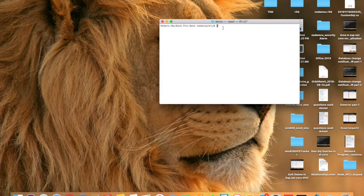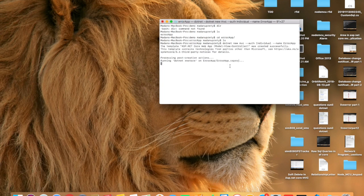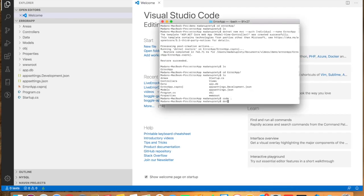Now let's go and start coding and build the application. In the first part we are going to create our error application and in the second part we are going to create the application to display the error coming from our error application. Here I am in the demo folder. I have created a folder called 'error app' and let's create a new application: dotnet new mvc, name error app. Let's open this in VS Code and fire up the application with dotnet watch run.